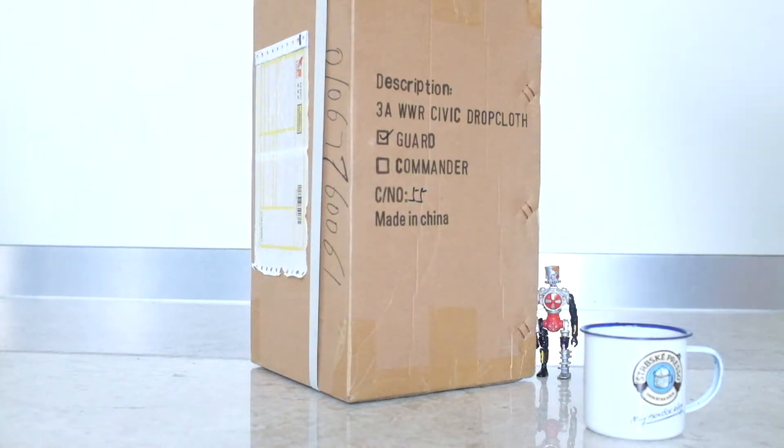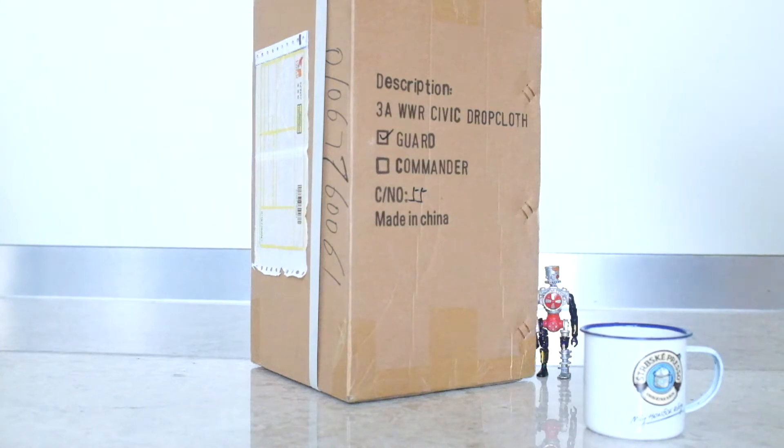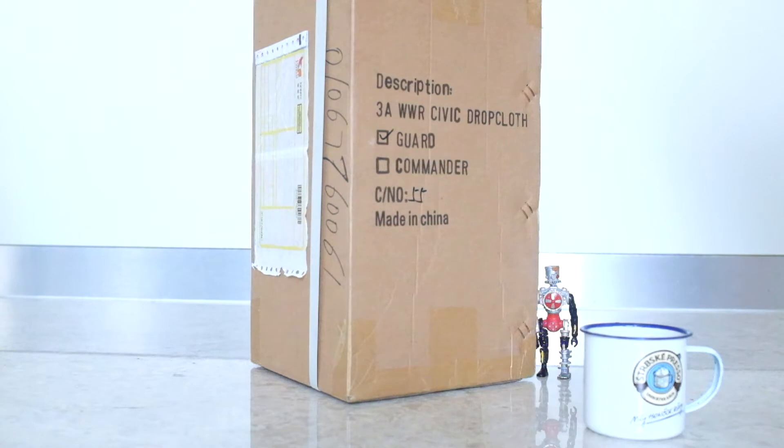Hello YouTubes. Back again two days in a row. What I have here is a, I can read it now, it's a Civic Dropcloth from 3A.